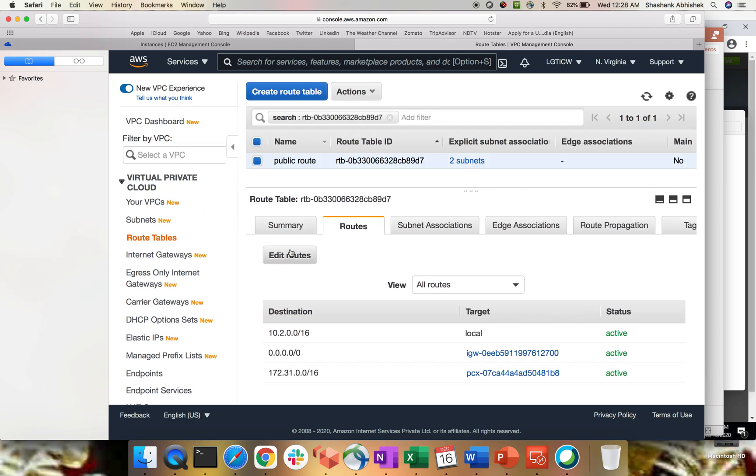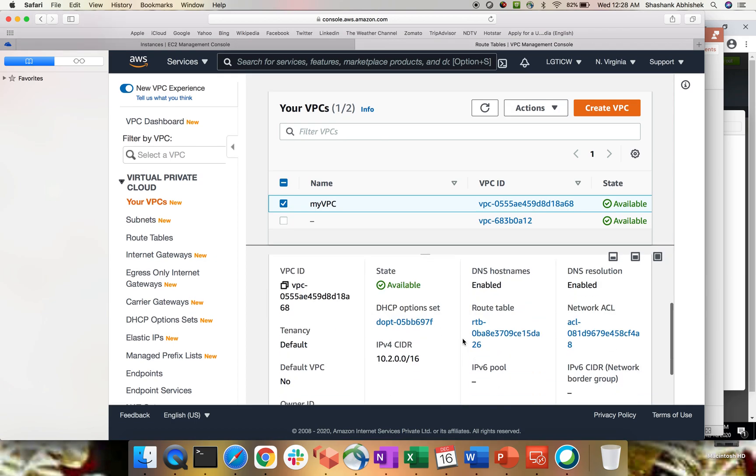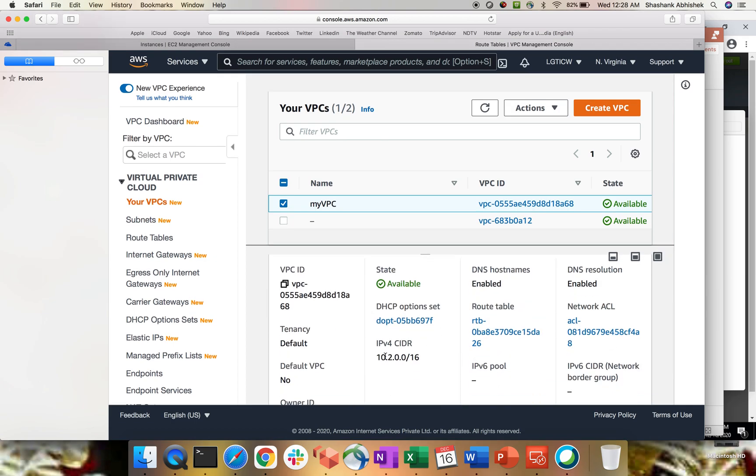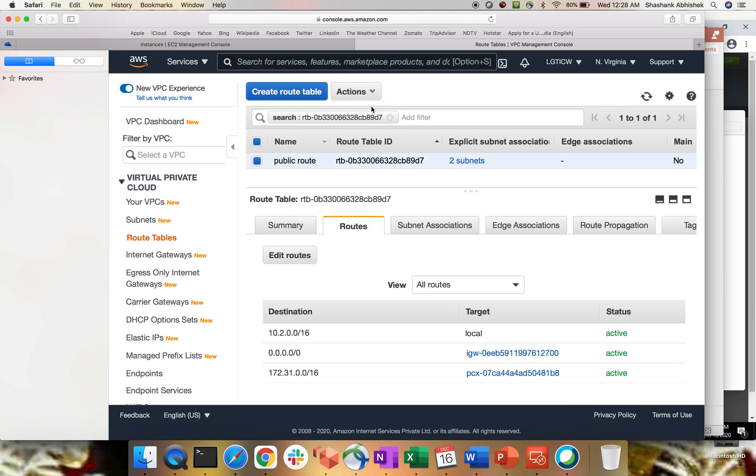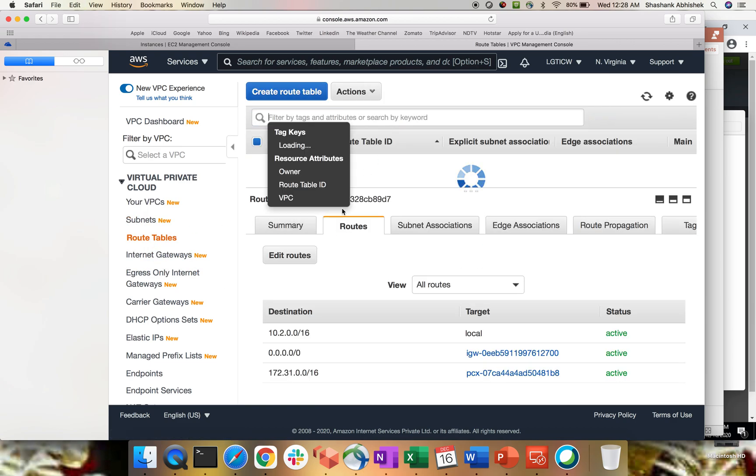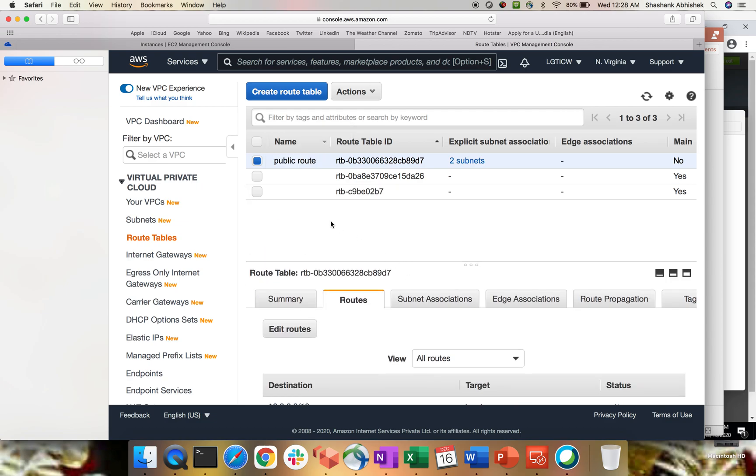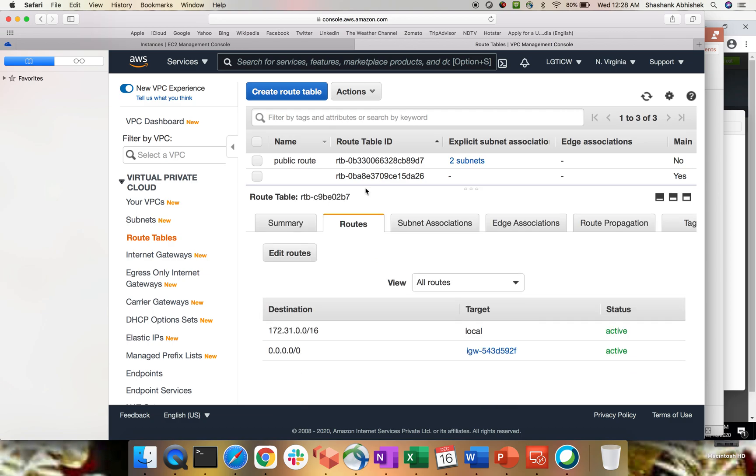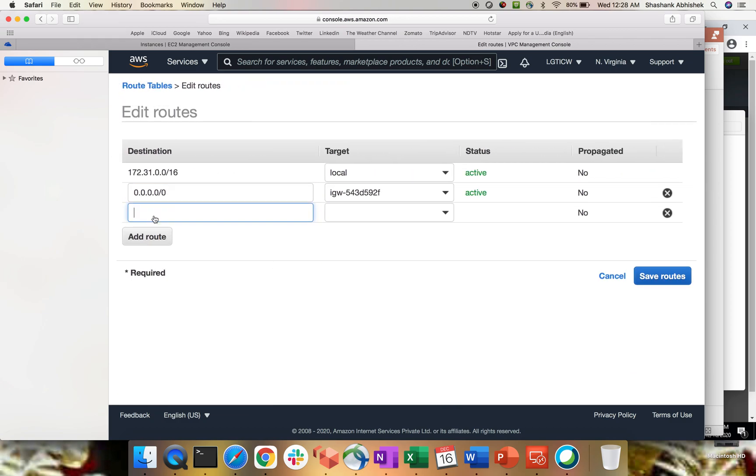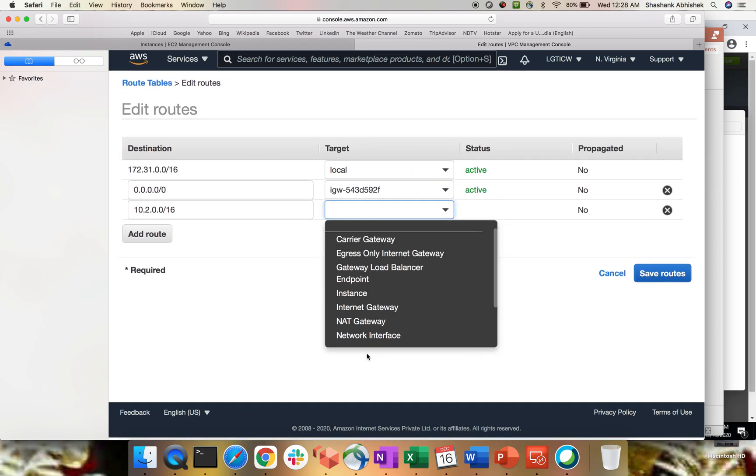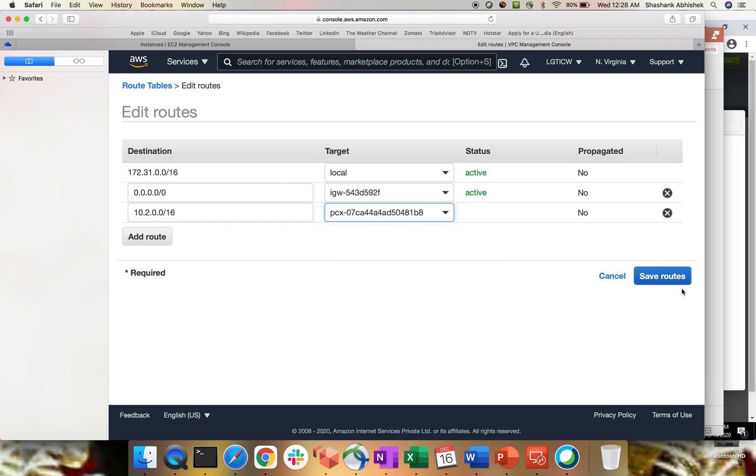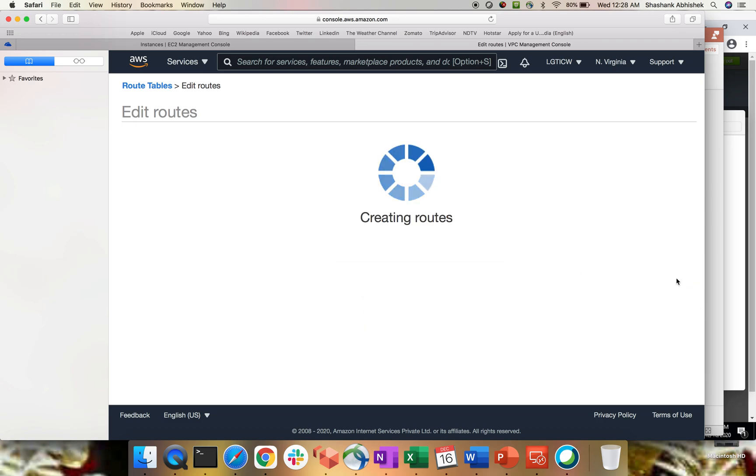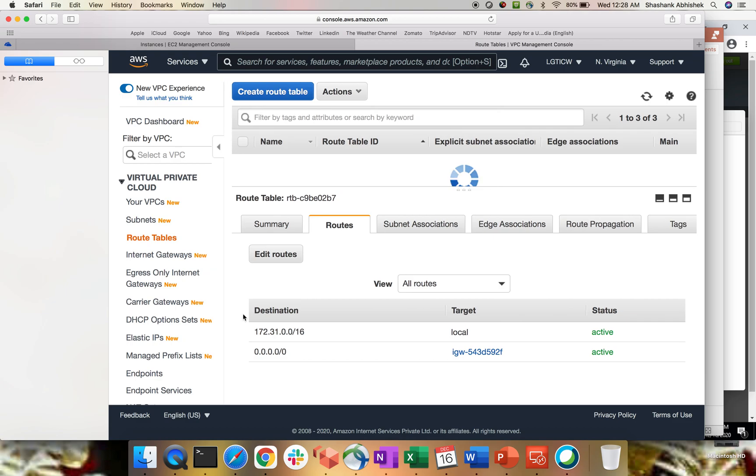And we have to do same thing for the other route. So let's grab the CIDR range for the other VPC. Let's see. Route table. Let's clear the filter. Should be this one. Yep. And let's connect our peering connection. Save it. Perfect.